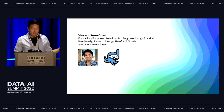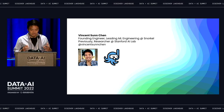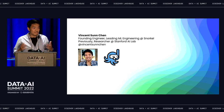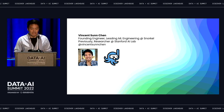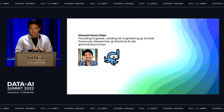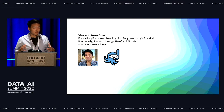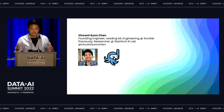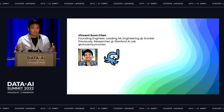First, a little bit about myself. I started working on Snorkel almost five years ago back when we were still an academic project and an open source project back at the Stanford AI lab. And since then I've had the opportunity to build and deploy a number of these systems with some of the world's leading and most advanced organizations. And today I'm hoping to share some of those principles with you all.